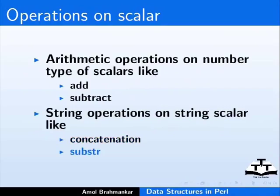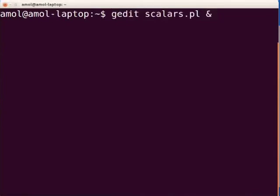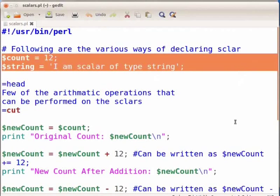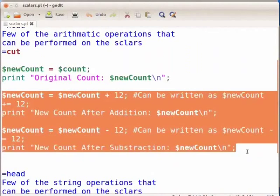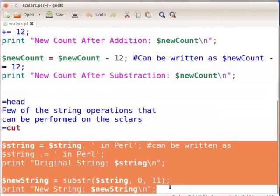Now let us look at an example of scalar data structure. Switch to terminal and type gedit scalars.pl followed by ampersand and press enter. This will open the scalars.pl file in gedit. Type the following code as displayed on the screen. This is the declaration and assignment to the scalar. These are few arithmetic operations that can be performed on number type of scalar.